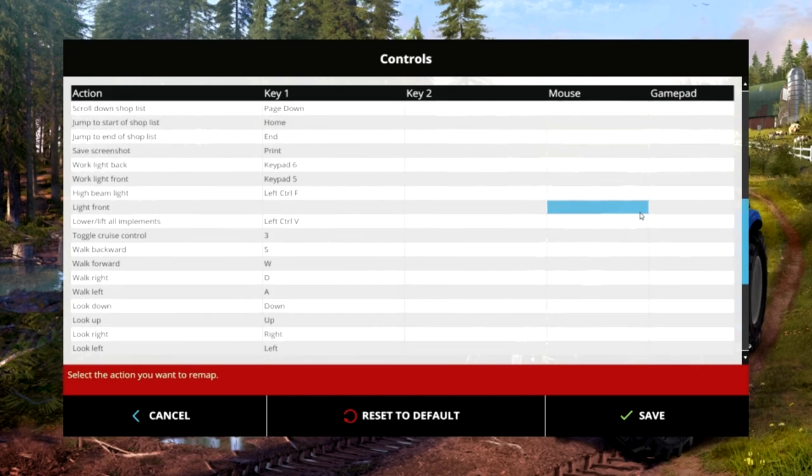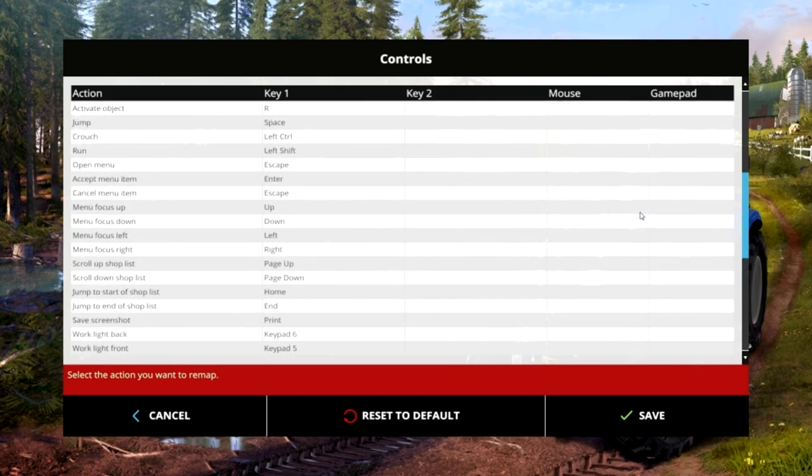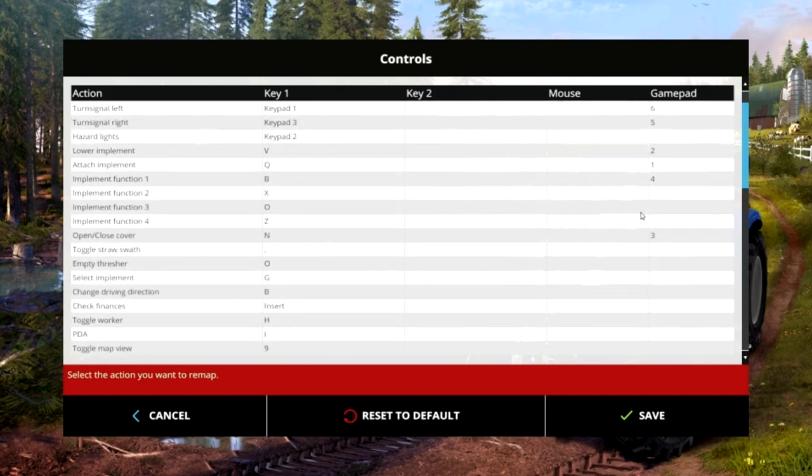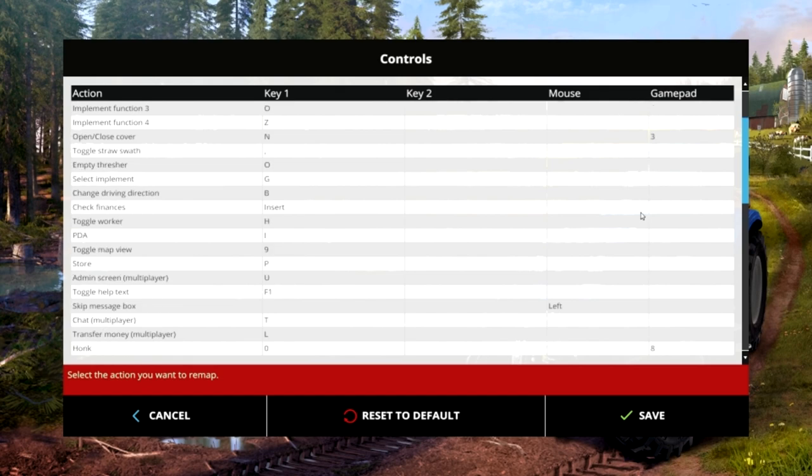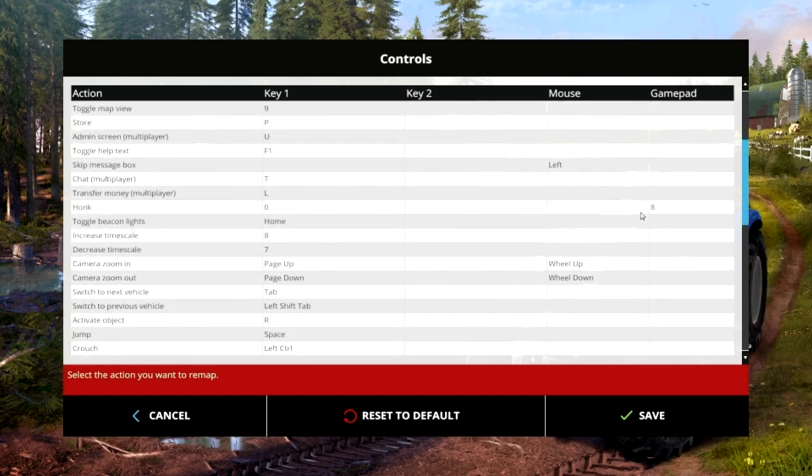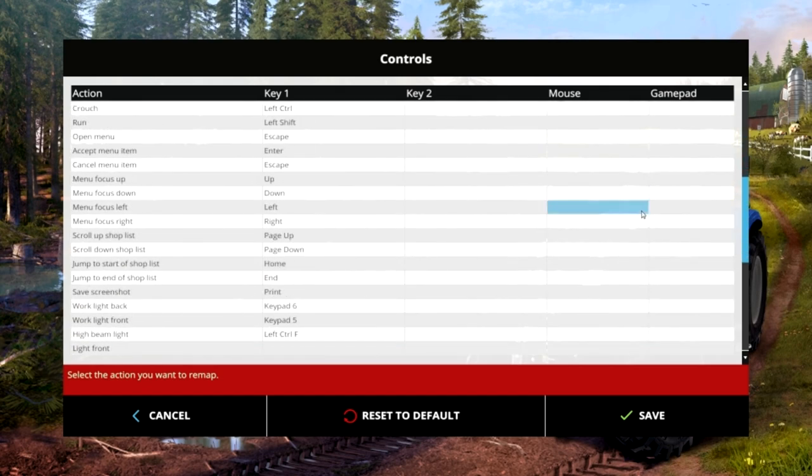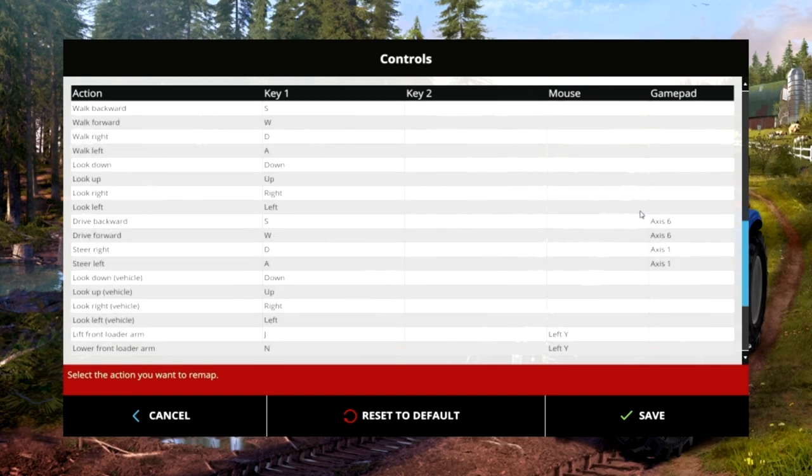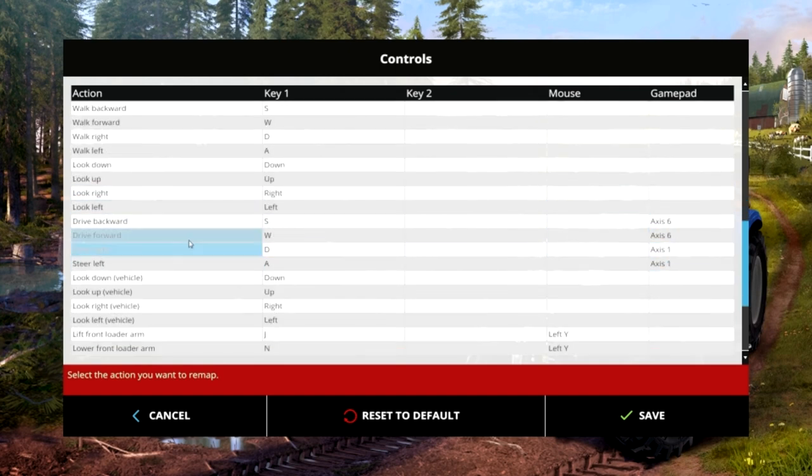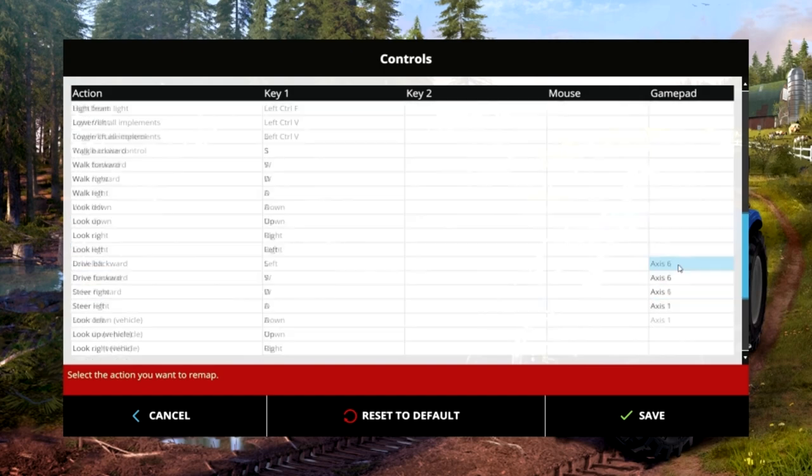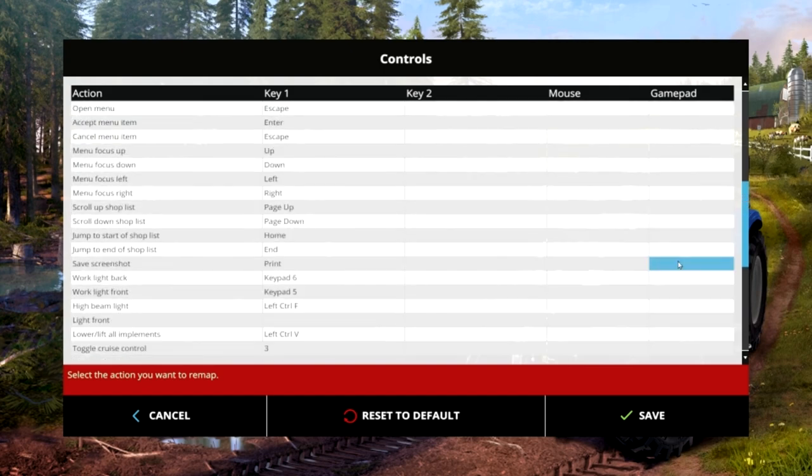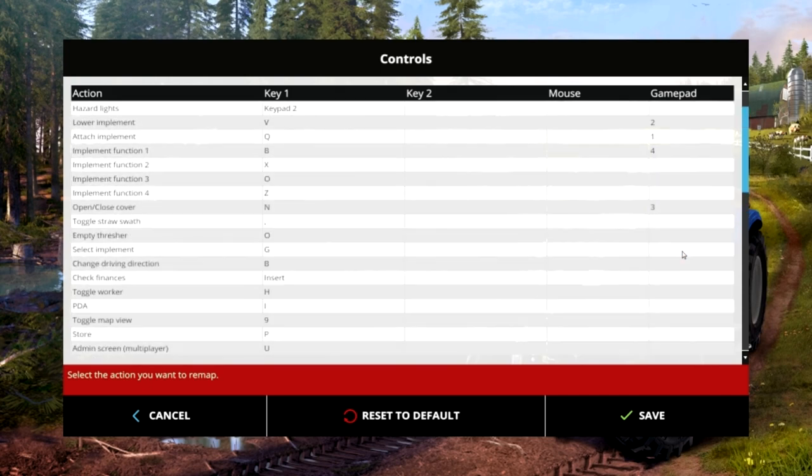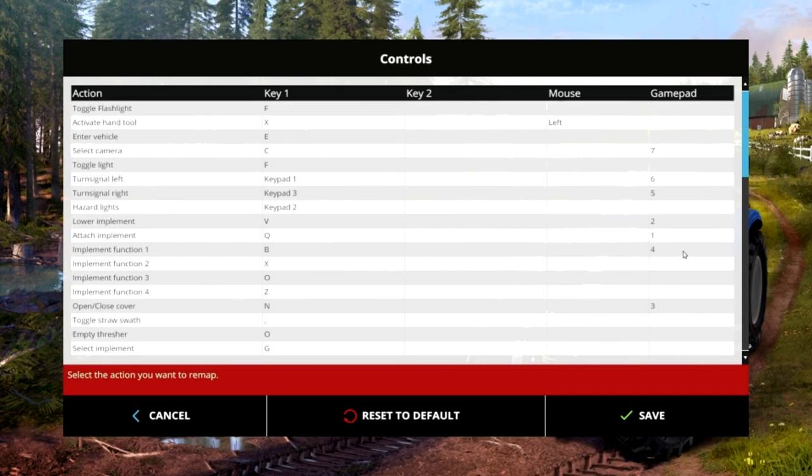All the other ones... just making sure I've covered everything. Yeah so steer left and right, drive forwards and backwards, and all the other controls you can customize to whatever you feel comfortable with.